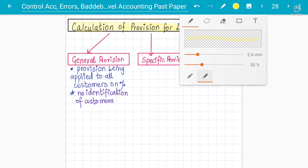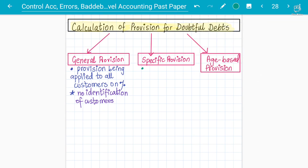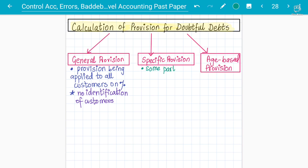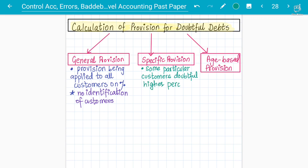Next is the specific provision, where the business, sole trader, or company is concerned about some particular customers that they are not going to pay. A higher percentage is charged on customers who are more doubtful than others. In specific provision, you know a particular person is more doubtful, so a higher percentage is applied to that specific customer.